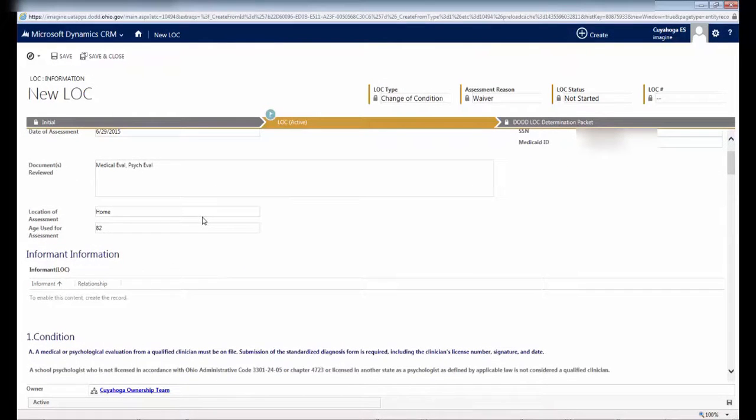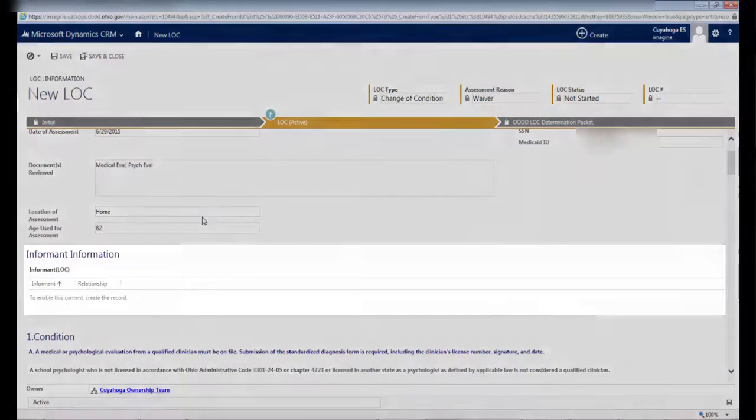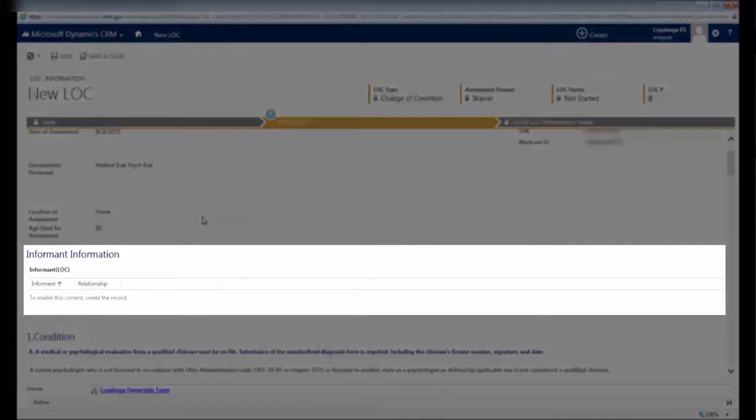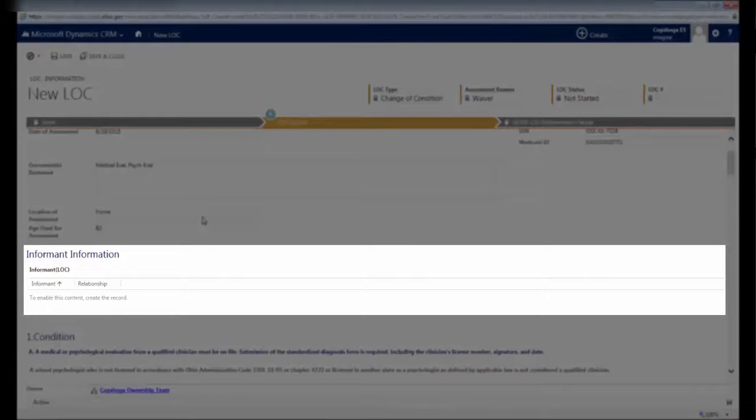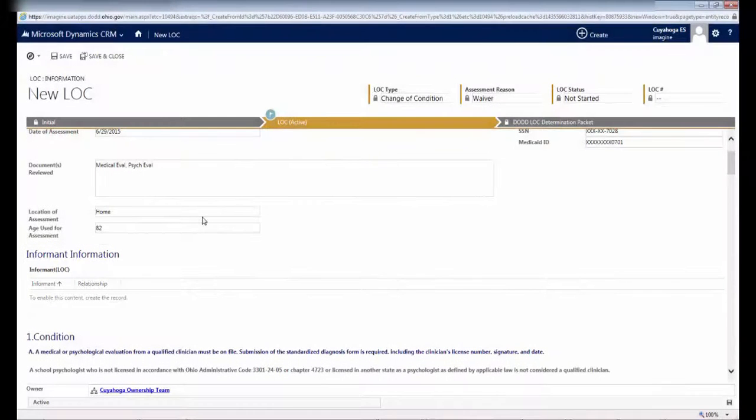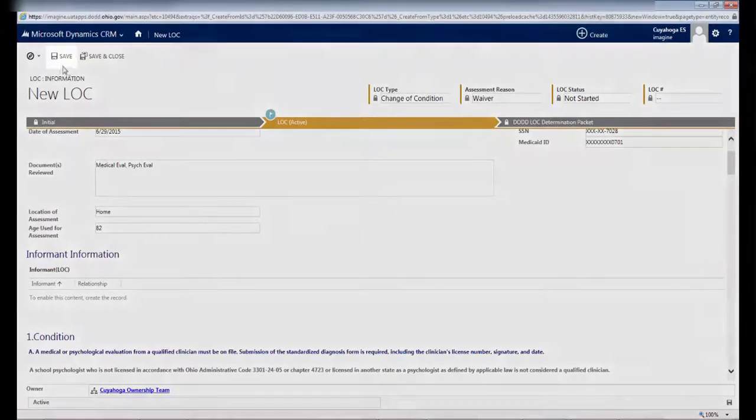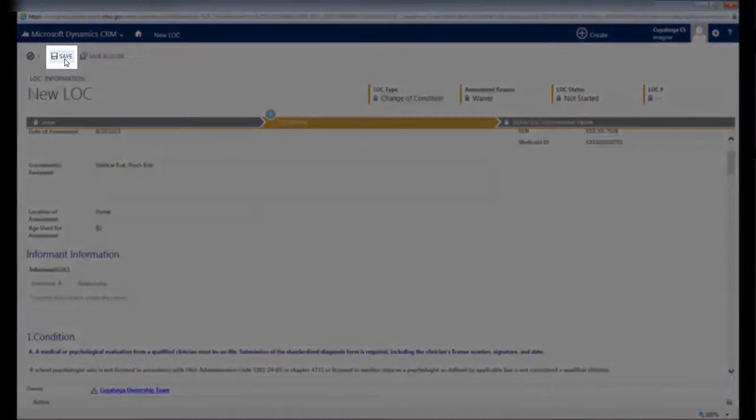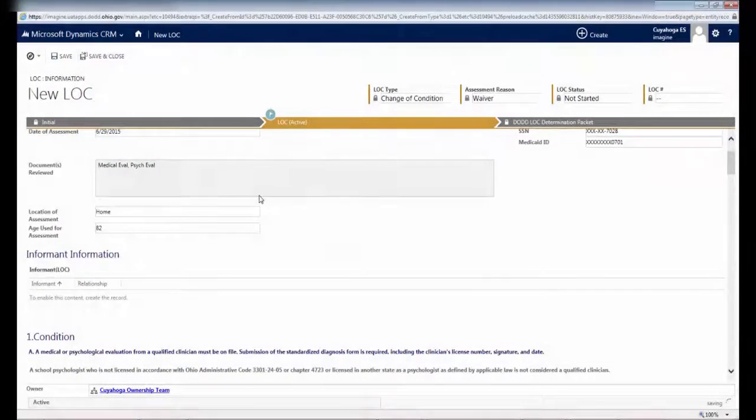DODD has also created a paper version of this assessment that you can use in the field and then return to your office to complete within the LOC application. The questions in the paper version are in the same order as in the LOC application, and a blank copy can be found on InfoNet. Once you have filled out the top part of the screen, you'll arrive at a section called Informant Information. This is also a required field, although that may not be clear to you just from looking at it. To enter data in this field, first click Save at the top of the screen.